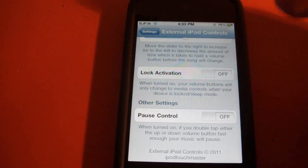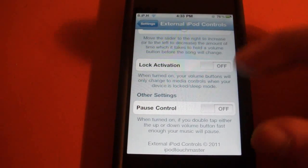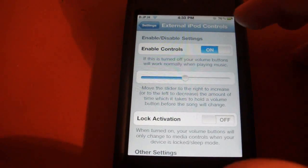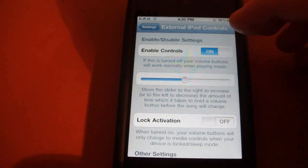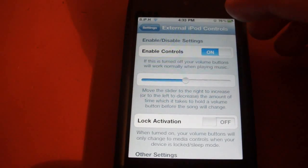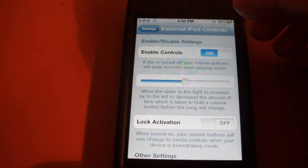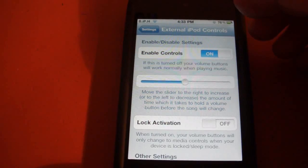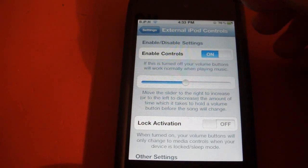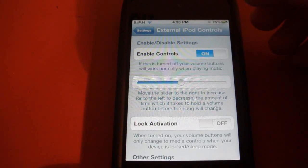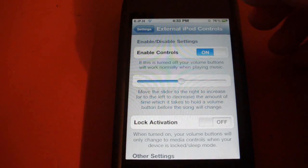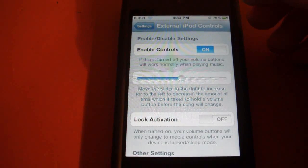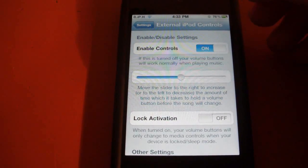have this off. So yeah, anyways, that's pretty much it for this application—or sorry, tweak rather. It's called External iPod Controls. It is a dollar fifty from the Cydia store, and I can see that this would be very useful if you're just, I don't know, walking down the street or something and you don't want